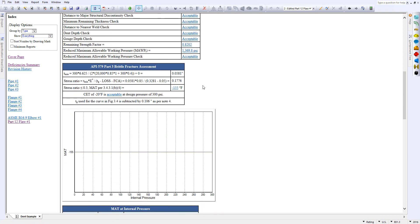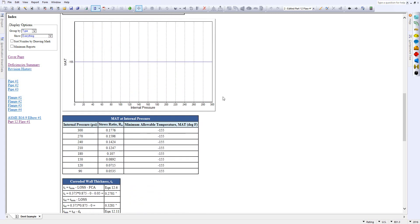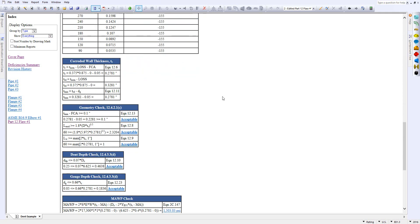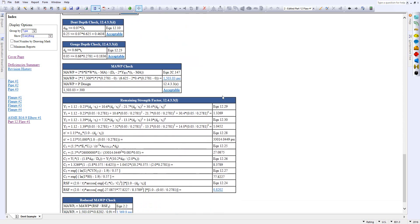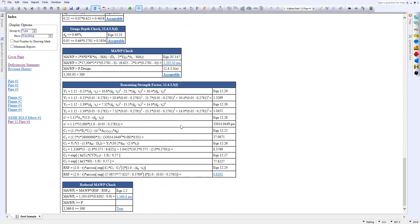And again for the Part 3 brittle fracture assessment, it's right here. All of the calculations that we do are detailed out, so you can see the formulas that we use as well as the values that we use to obtain the result. You can go through this yourself and verify that everything looks good to you.